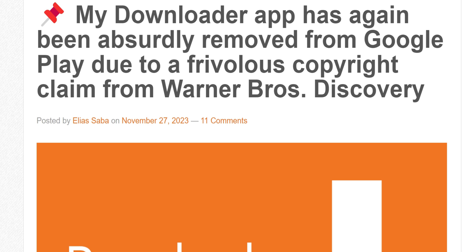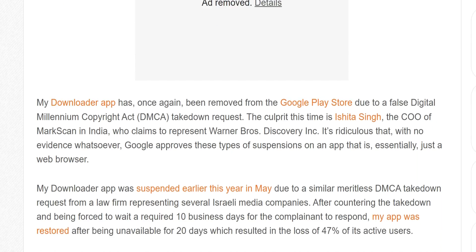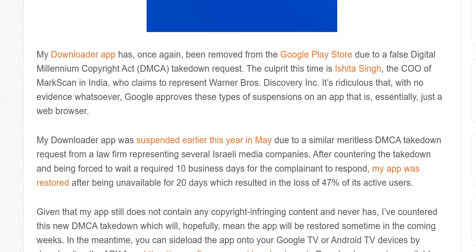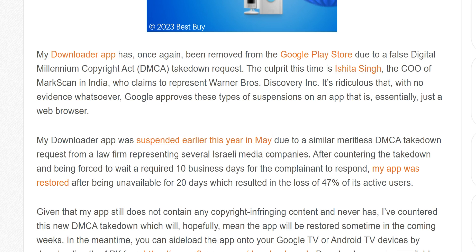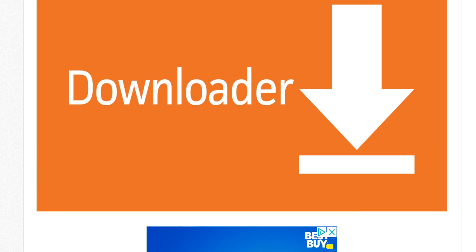The downloader app has once again been removed from the Google Play Store due to a false Digital Millennium Copyright Act, or DMCA, takedown request. The culprit this time is Sheetal Singh, the COO of Markson in India, who claims to represent Warner Brothers Discovery Inc. It's ridiculous that with no evidence whatsoever, Google approved these types of suspensions on an app that is essentially just a web browser.